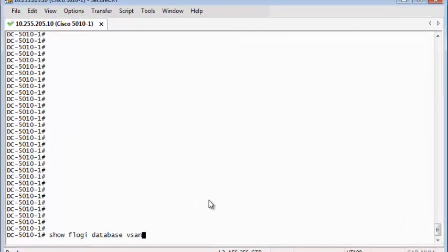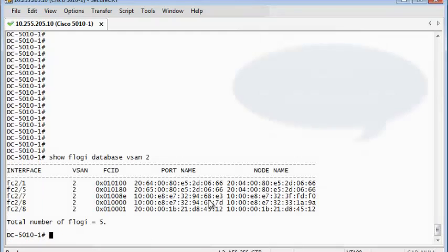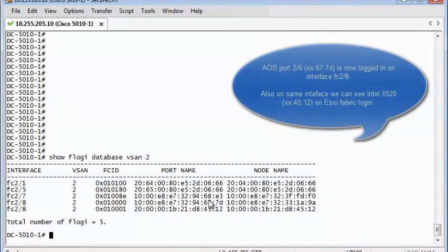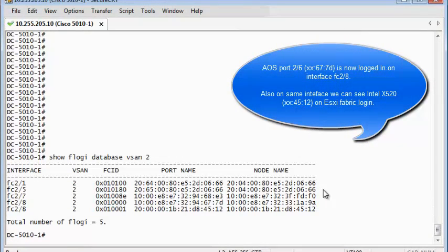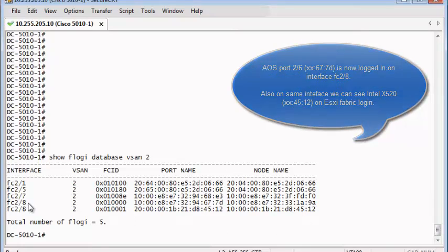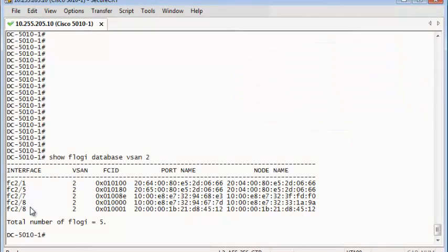This is how the 6900 Fiber Channel port fabric login can be seen on the FC switch. Note that there are two connections on FC2-8: one from the 6900 and another from the ESXi Intel X520 system.